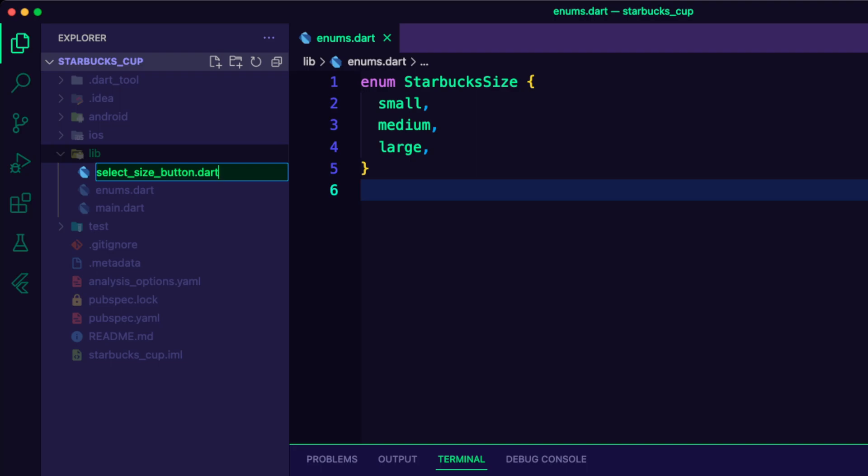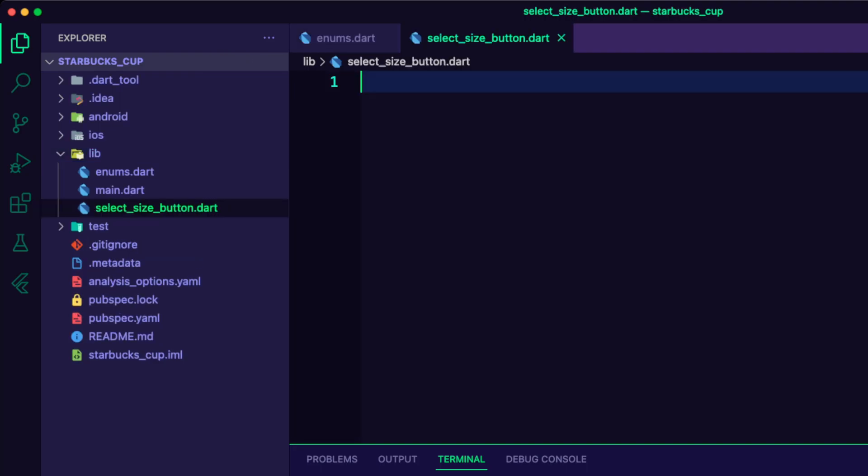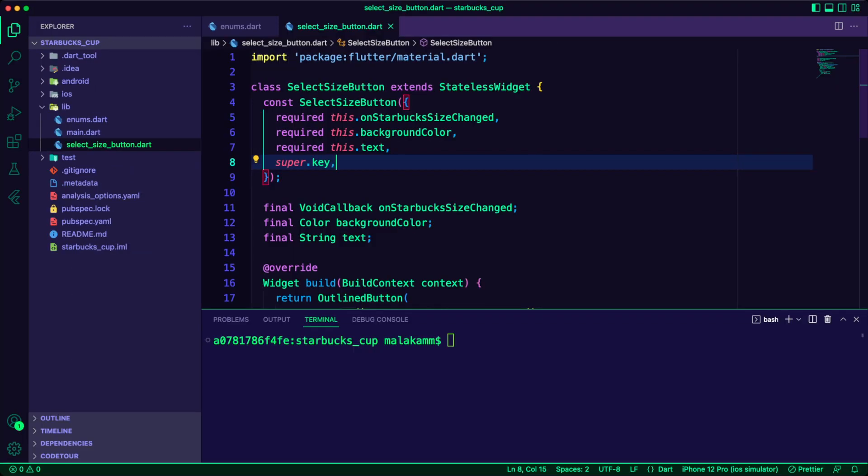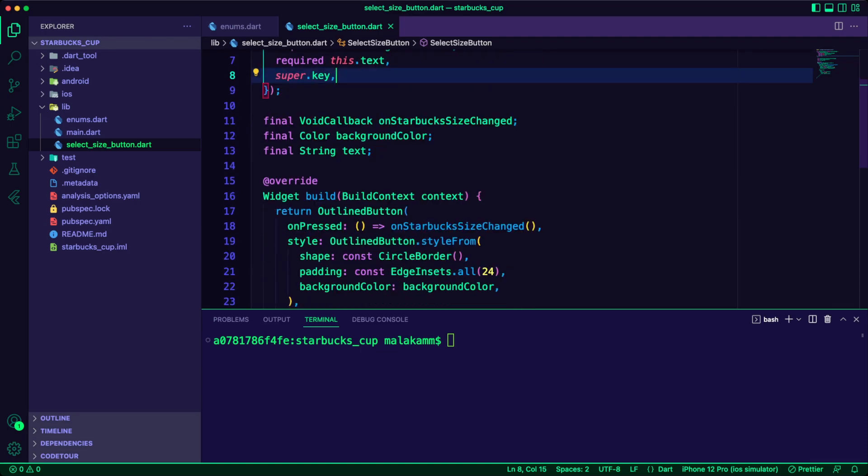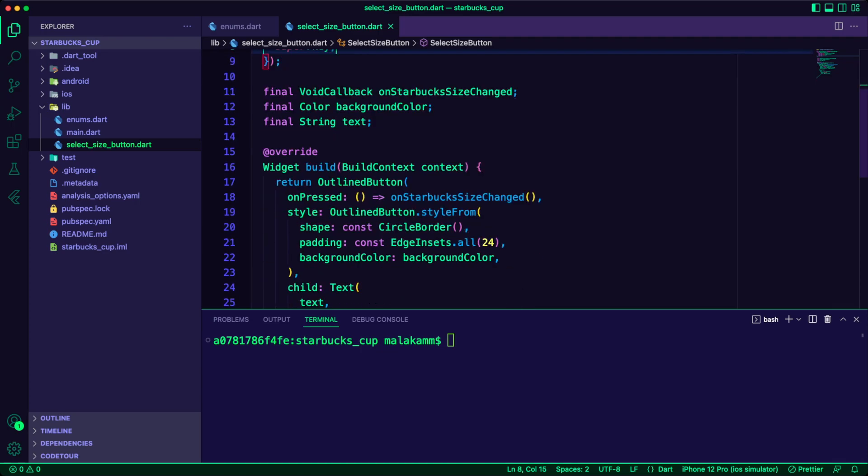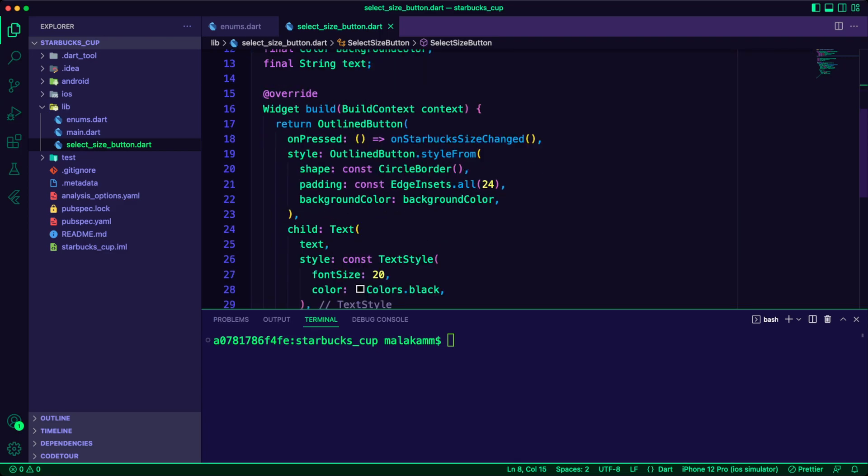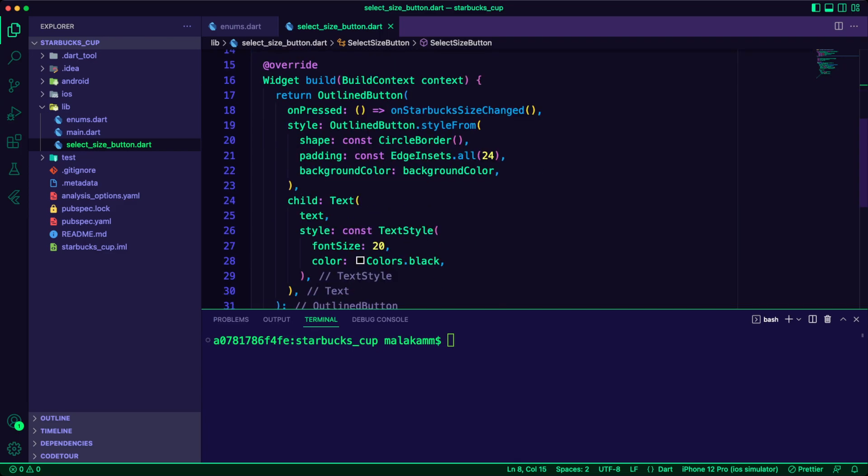Next, I created the Dart file for the select size button widget. This is a stateless widget that will accept a callback function, a background color, and a text for the button title.